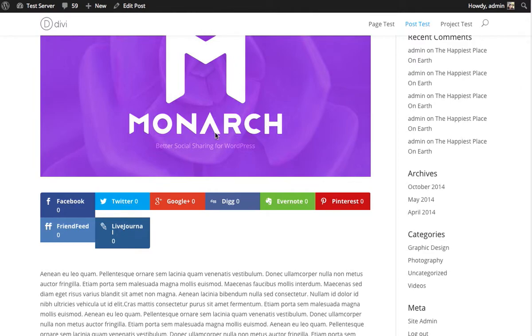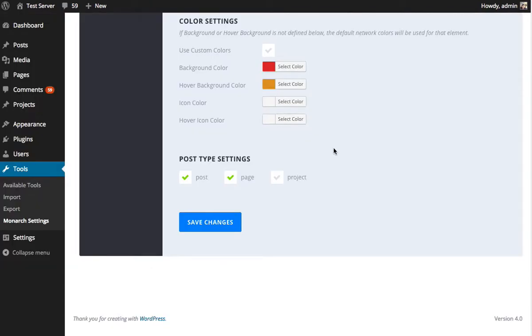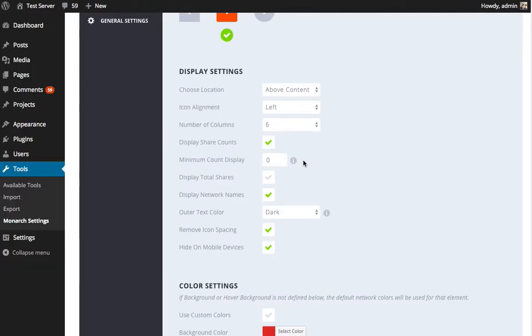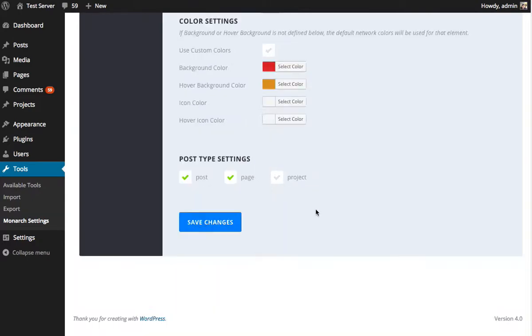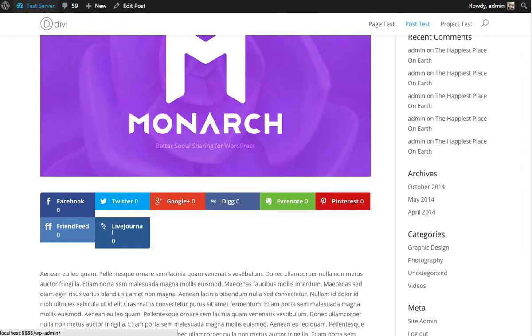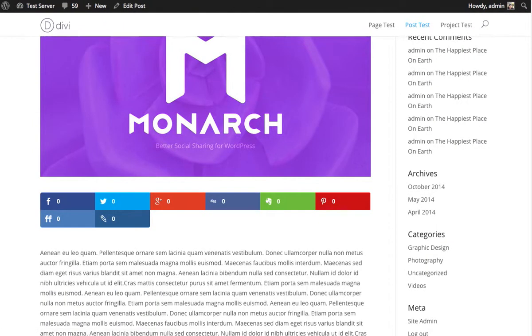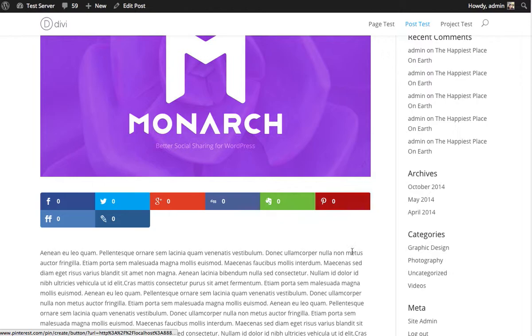It might be better if you really want to use a six column grid to disable network names. So let me show you what that looks like. I could disable network names. Now everything is going to fit just fine. It looks a lot better.